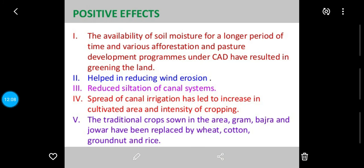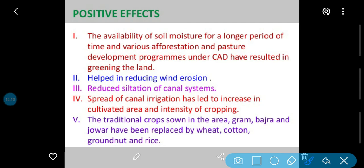Next: positive effects of Indira Gandhi Canal. The availability of soil moisture for a longer period of time and various afforestation and pasture development programs under CAD (Command Area Development) program resulted in greening the land — forestation aur green pastures canal ke dono side mein ban gaye.